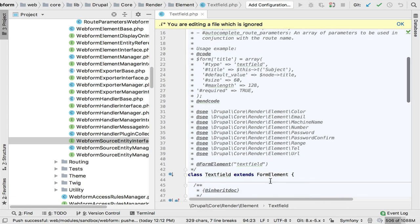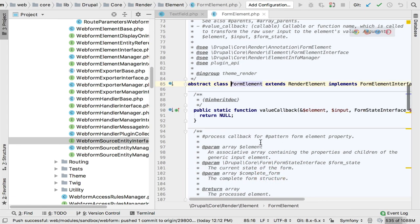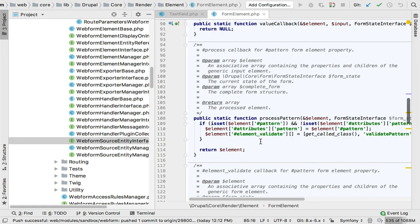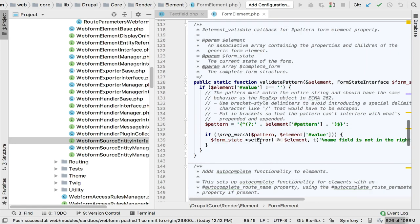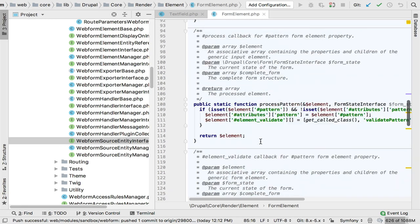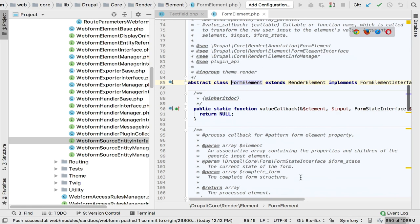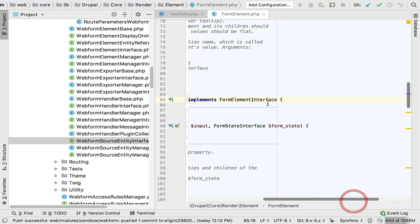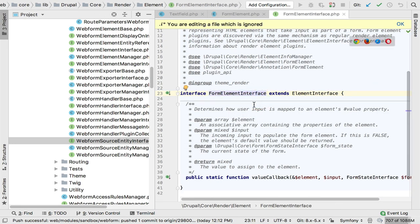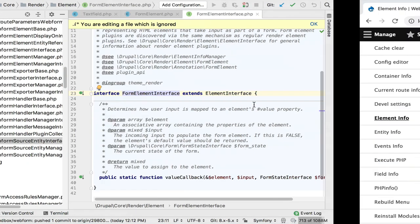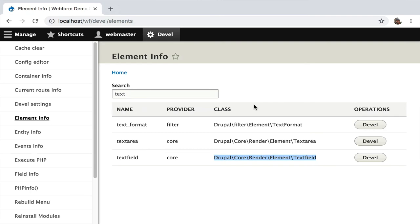Jumping up to the main form element — it's an abstract class. Love inheritance for this. It shows standard callbacks and validation patterns, and there's an interface to look at. The form element interface is surprisingly simple — it's just a value callback. That's the only thing required: what's the value that's going to be updated?